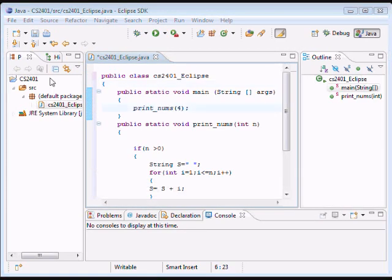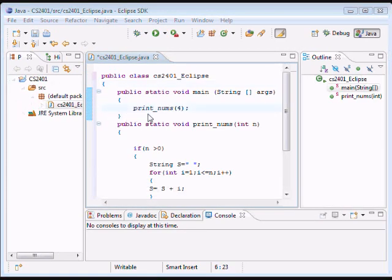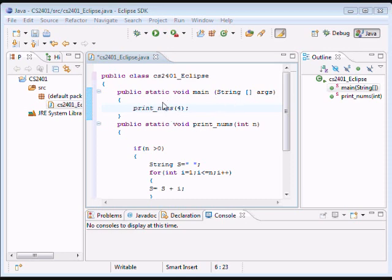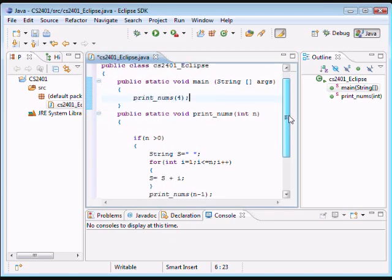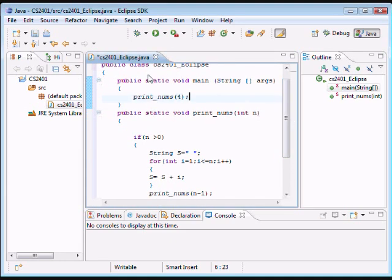Okay. We're back. And now we have our main method right here. Which calls another method. So, public static void main. And print_nums 4.